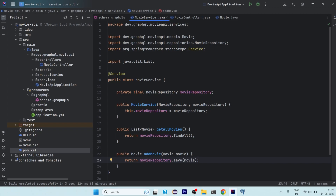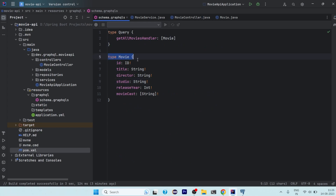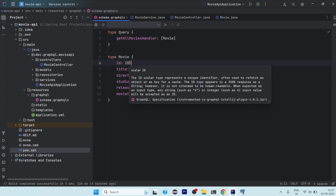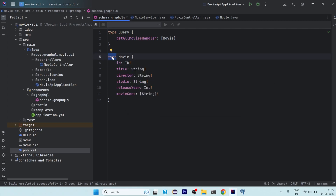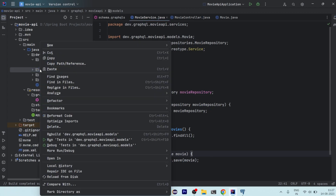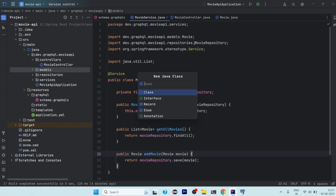In RESTful APIs we use Data Transfer Object (DTO) classes for this purpose. Similarly, in the GraphQL schema the Movie type is defined with the 'type' keyword, and a type-prefixed schema element cannot be used as an argument. Since we need to pass a Movie object as an argument to save it, we need to create a separate input class that maps to the Movie entity.